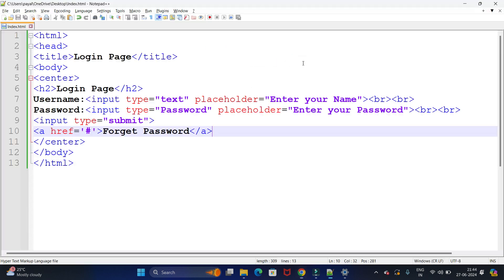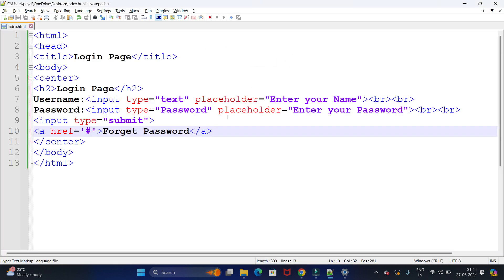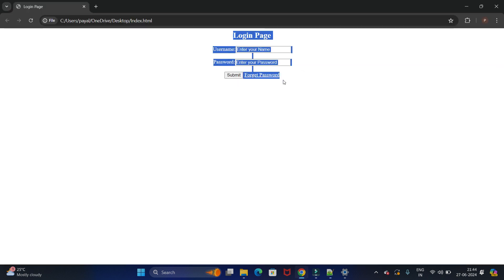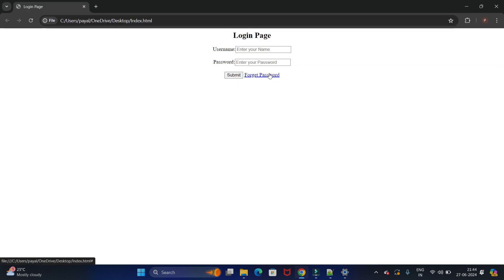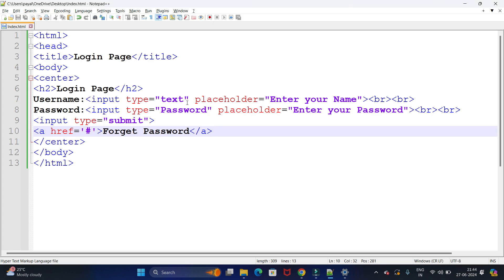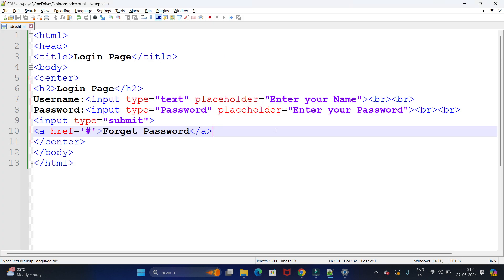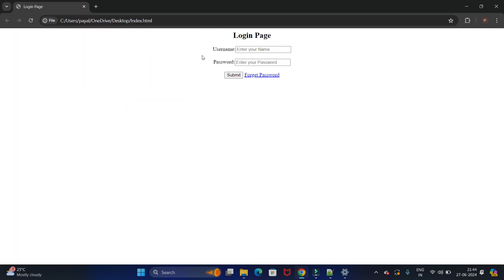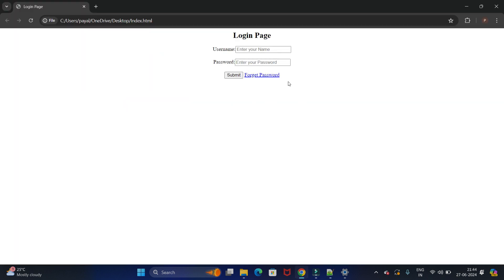In this way you can create a simple login page with the help of HTML. That's all for today's video. In the next video we will see how to add background color and other styling to the login page. Thank you.